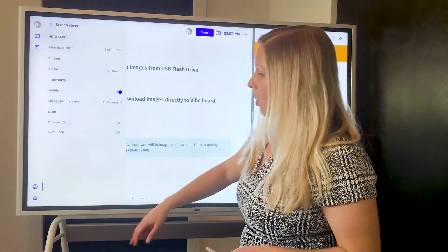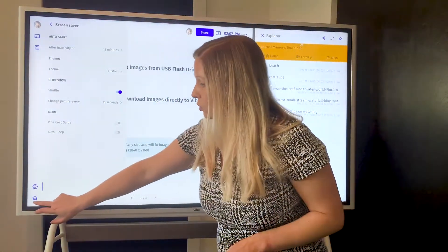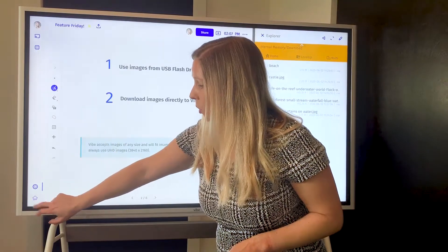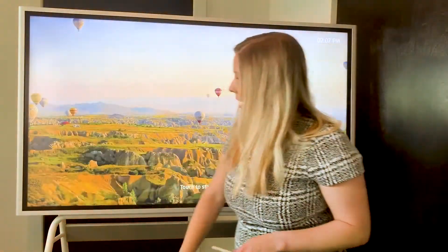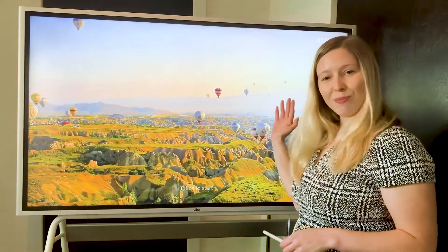Once you're ready to go, if you want to see your screen saver, you can hit this home button right here and it'll show you one of your images.